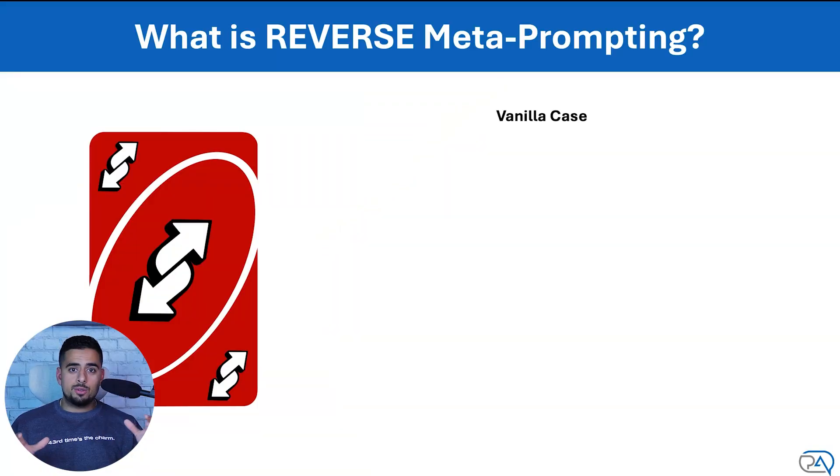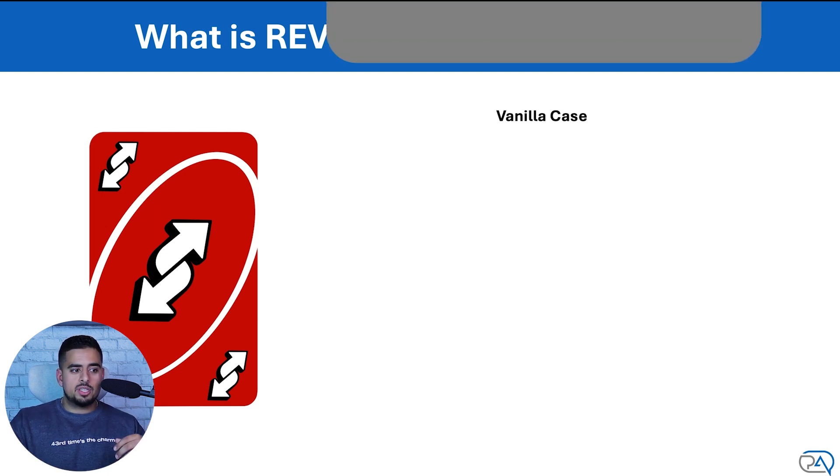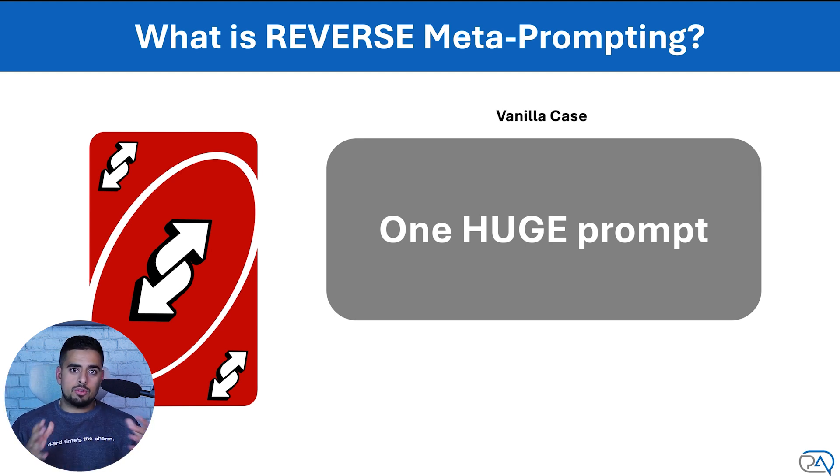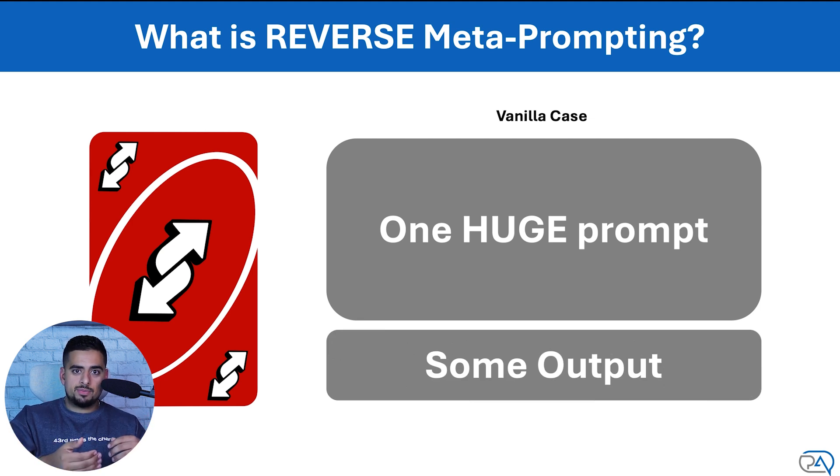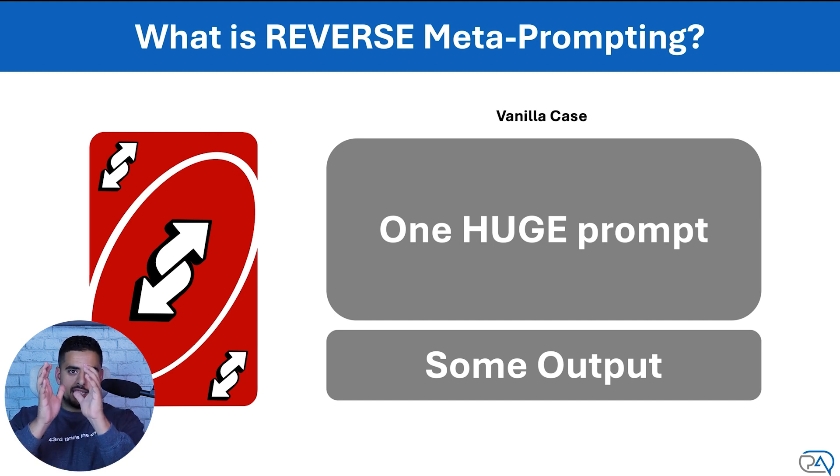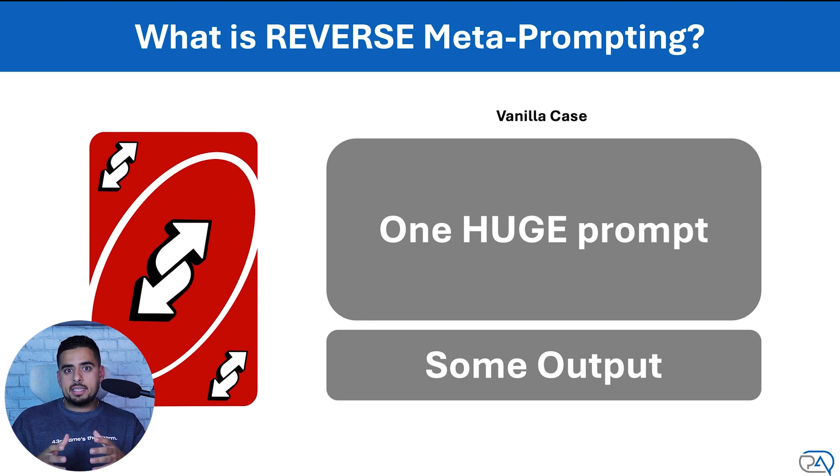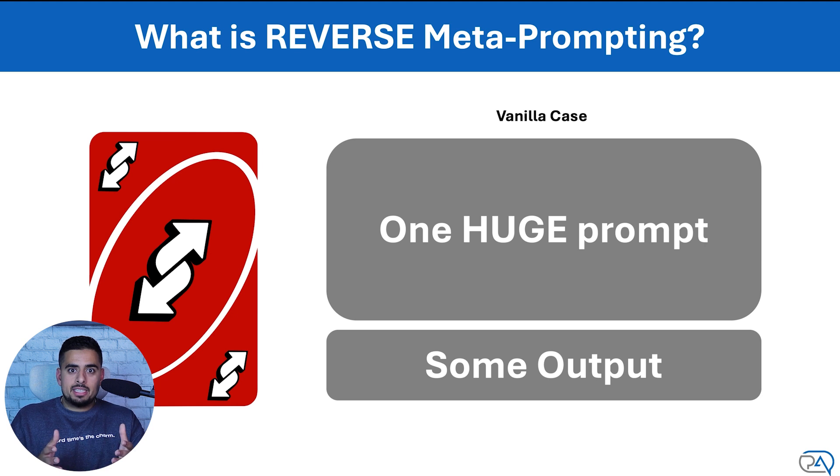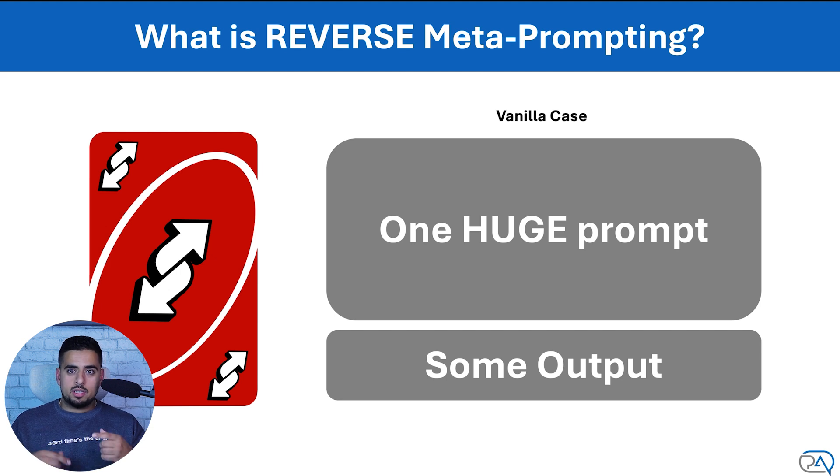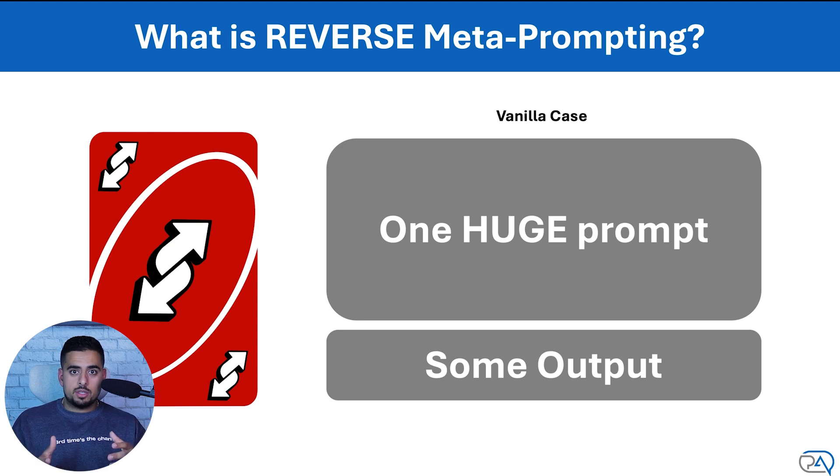So if you've ever used anything like ChatGPT or Claude before, you'll be super familiar with the typical way that we prompt, which is we send one huge prompt, ideally with our menu items of everything we're looking for for that dream outcome. And then we hope that some output comes out to our satisfaction. This vanilla case is ideal, but not necessarily what you can start with sometimes.